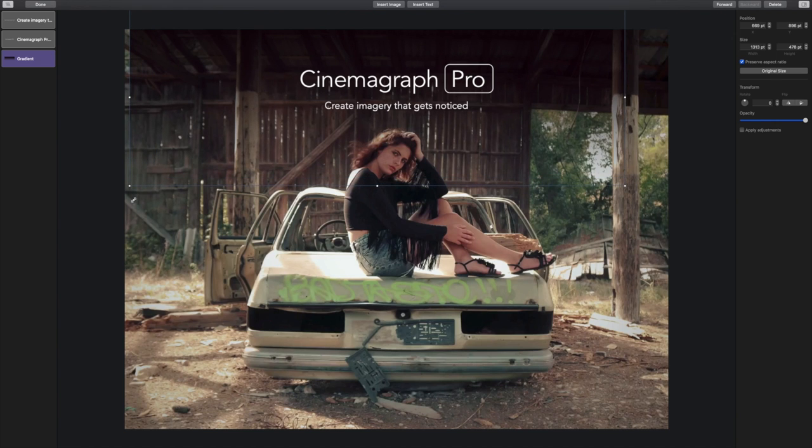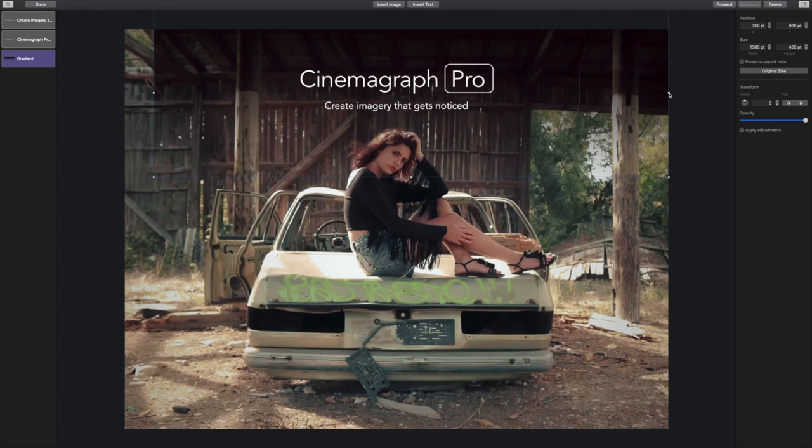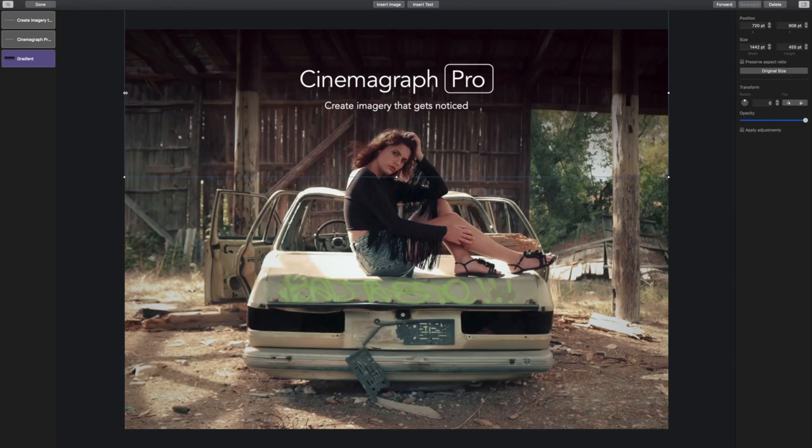By default, the image's original aspect ratio will be preserved, which is not what I want in this scenario, so I'm going to go to the inspector and uncheck preserve aspect ratio. Now I can change the scale of my gradient so it's the exact size I want it to be. Perfect.